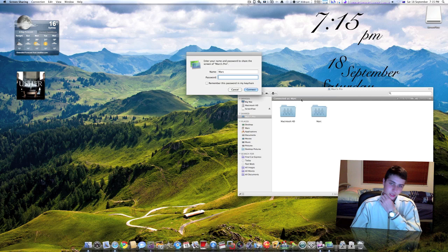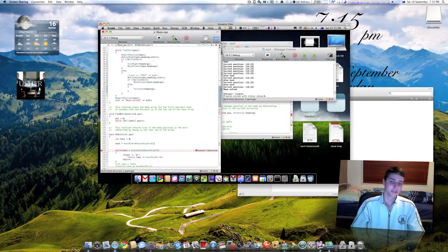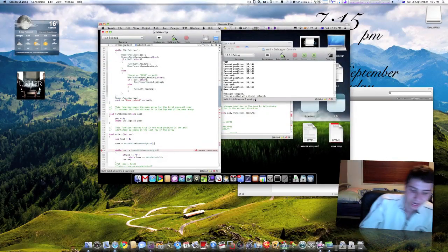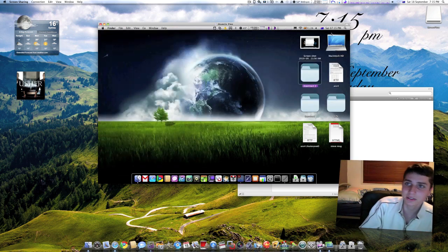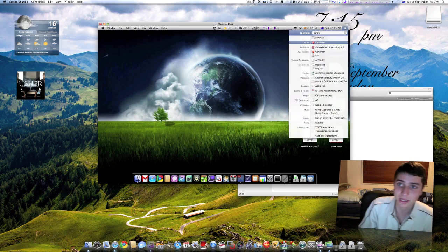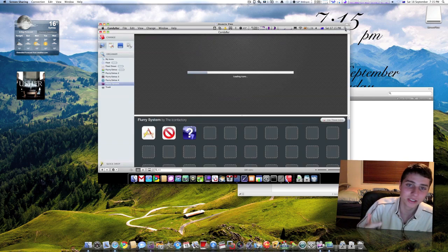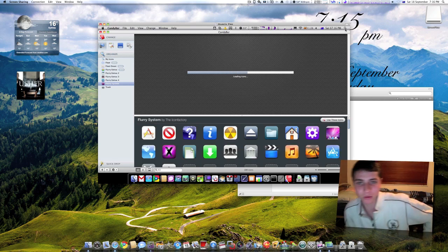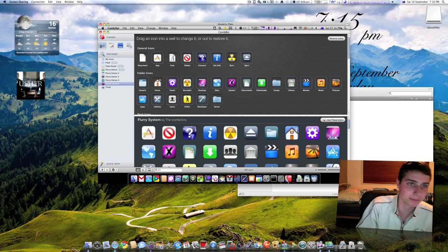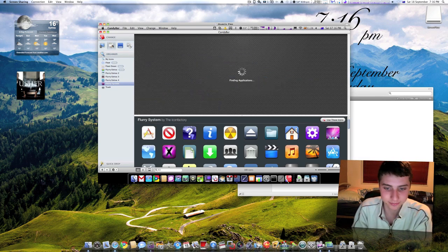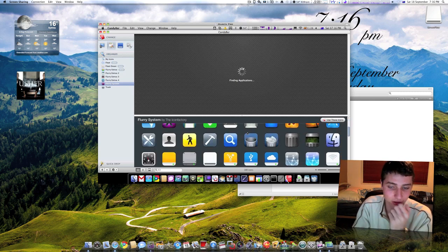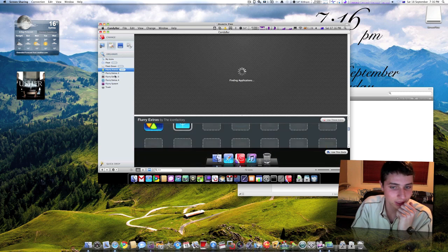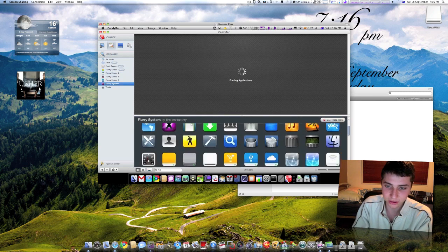The first thing I want to show you is something called Candy Bar. What Candy Bar pretty much is, is an app that rearranges every icon you pretty much have, not every icon but whatever it can find. It's going to load all my application library, so it's going to find all my applications, go through the icons. I downloaded free icons through some websites.